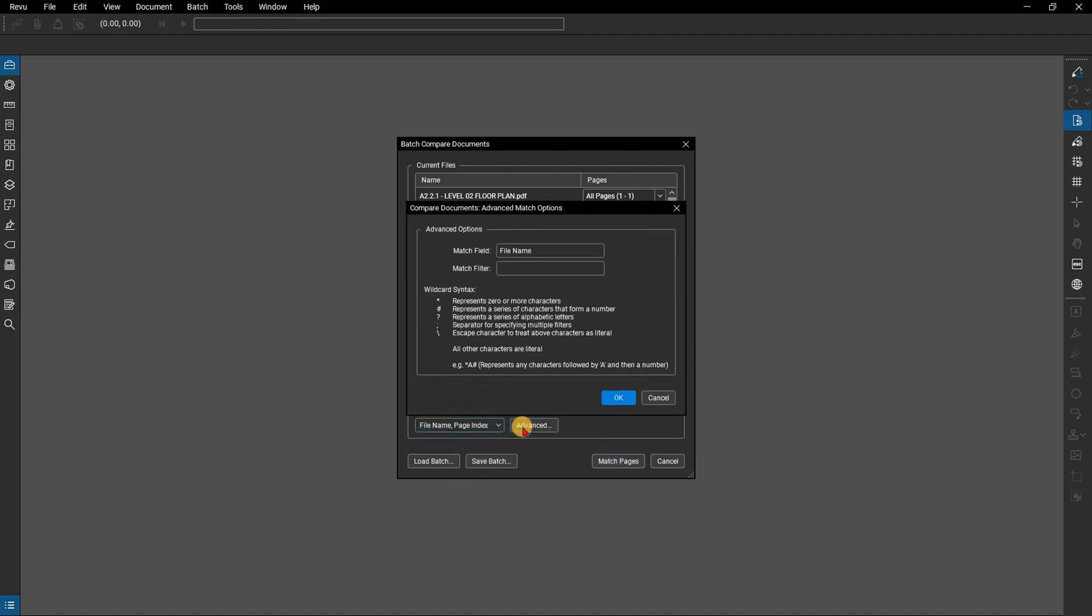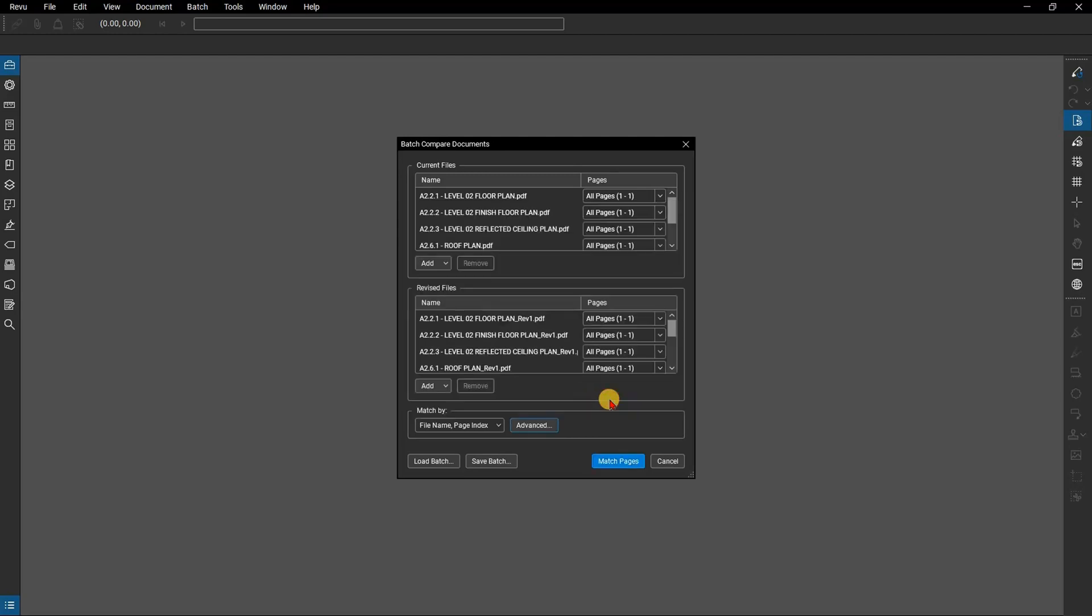If you click on advanced, you'll be able to set a match filter and see the symbols used for wildcard searches. For most situations you won't have to change anything here. Review will automatically match your files. If you have an unusual naming convention, click on advanced and use the syntax options to put in a filter for review to search for that match. In this case, we don't need to do that, so go ahead and select match pages.